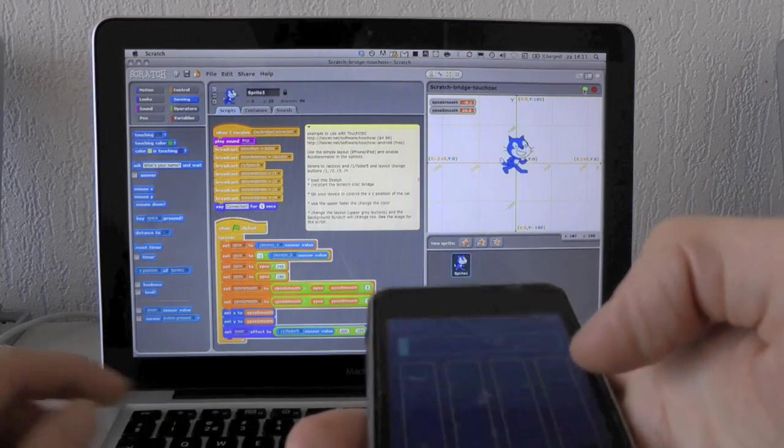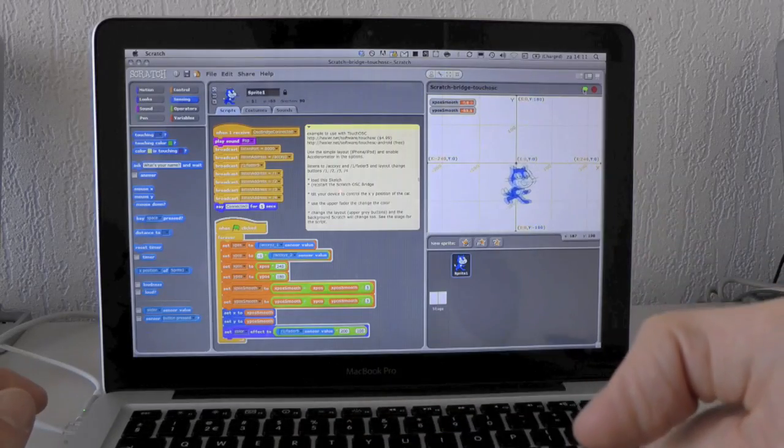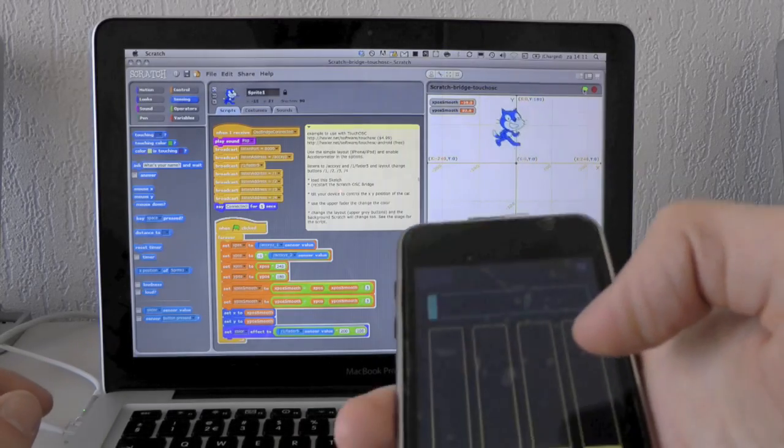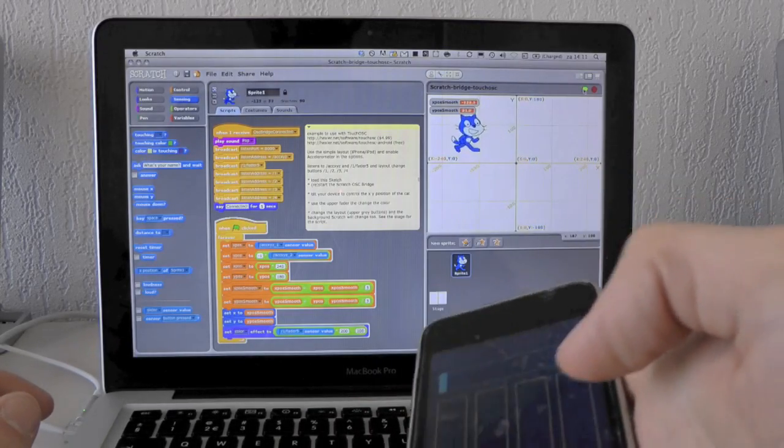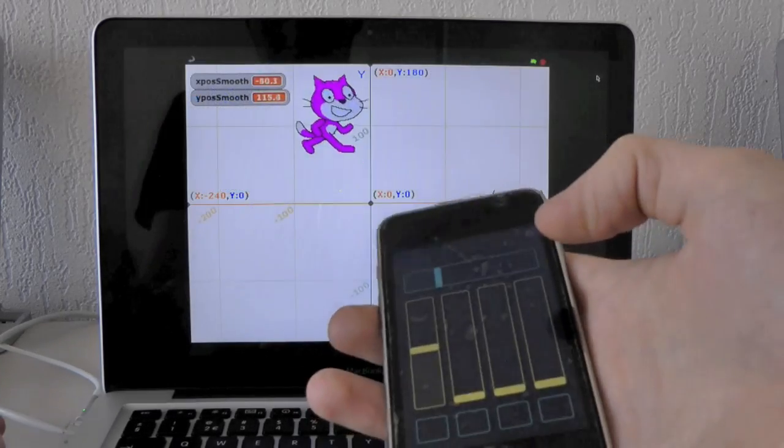So if I start it, you can see I can move the cat by tilting the iPhone in different directions.